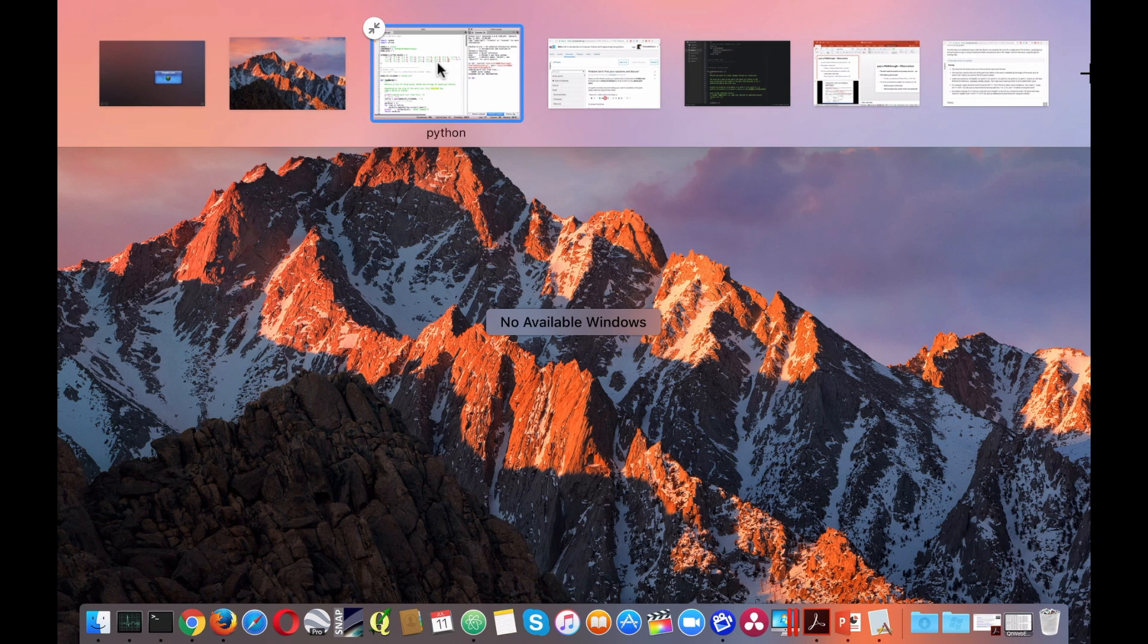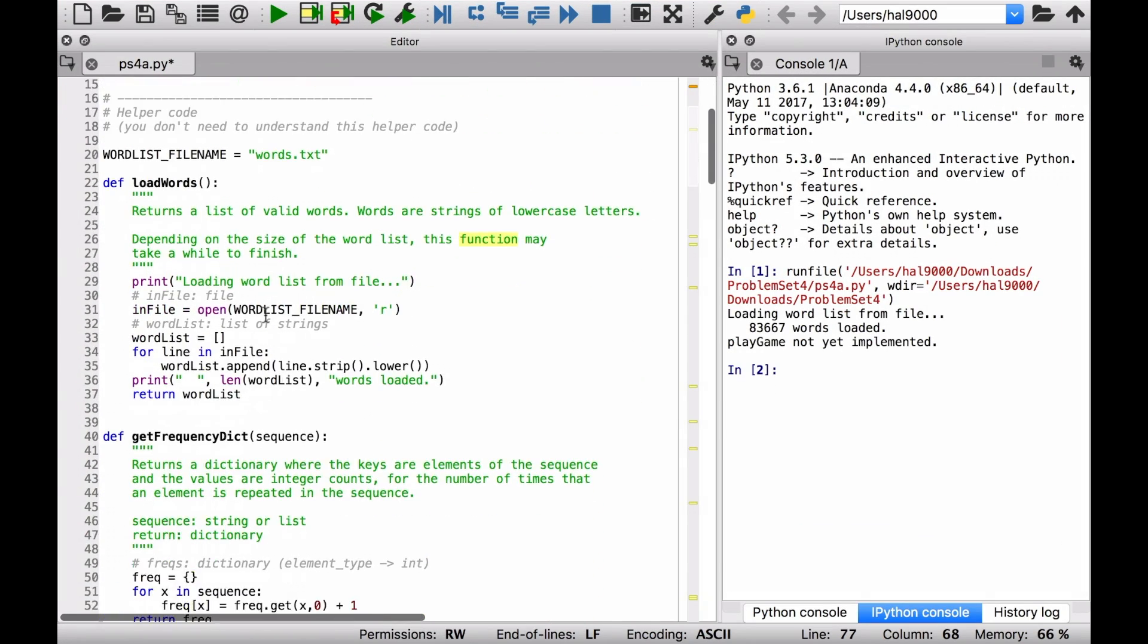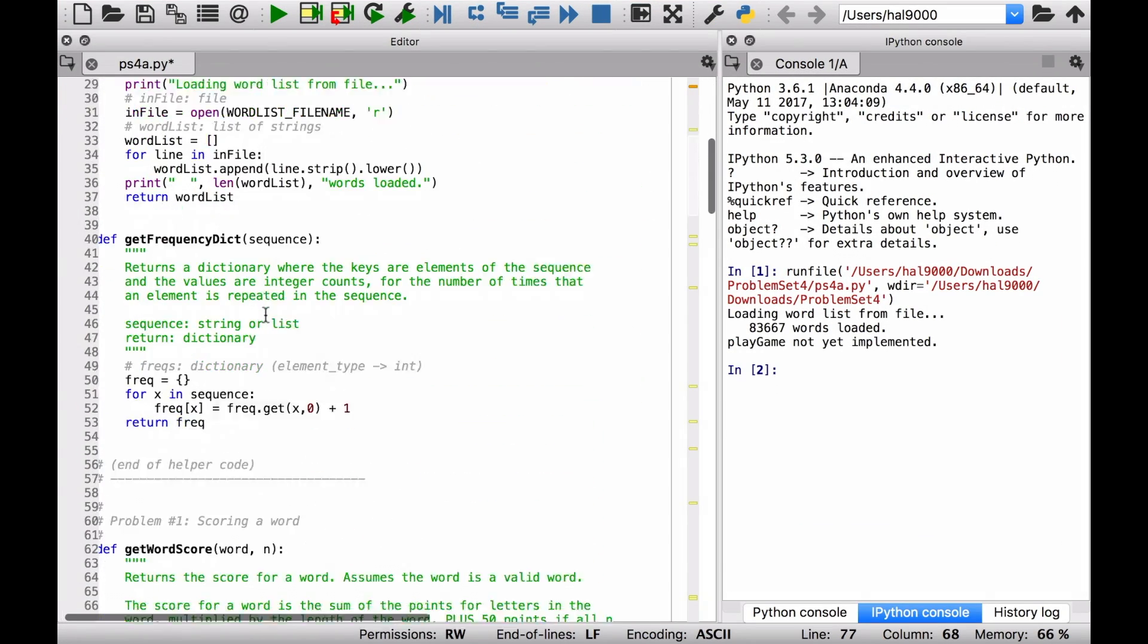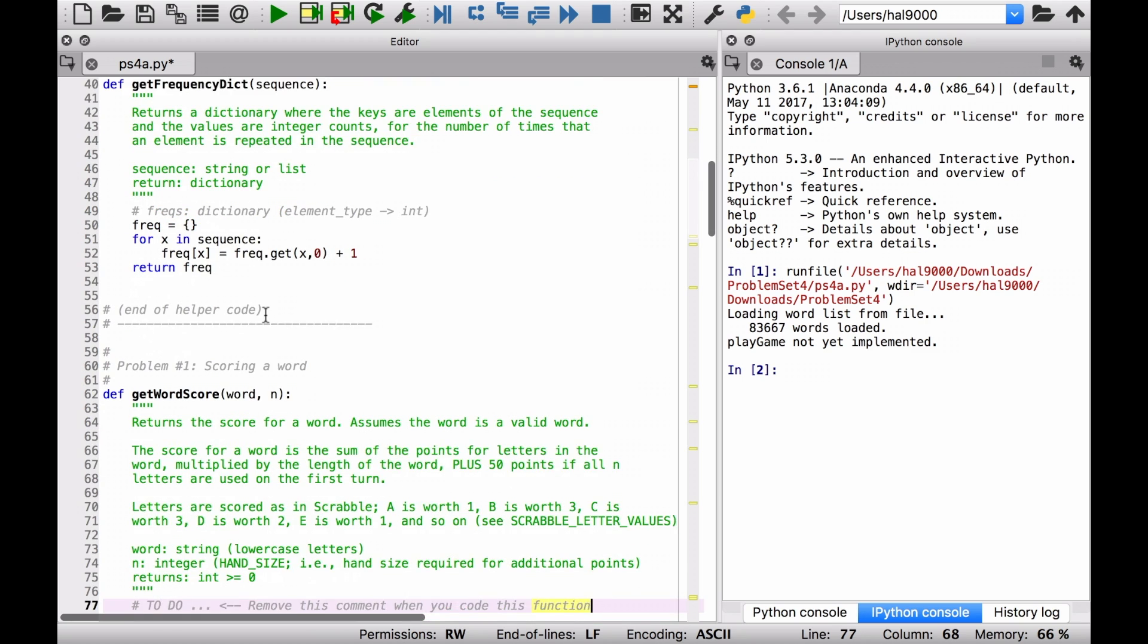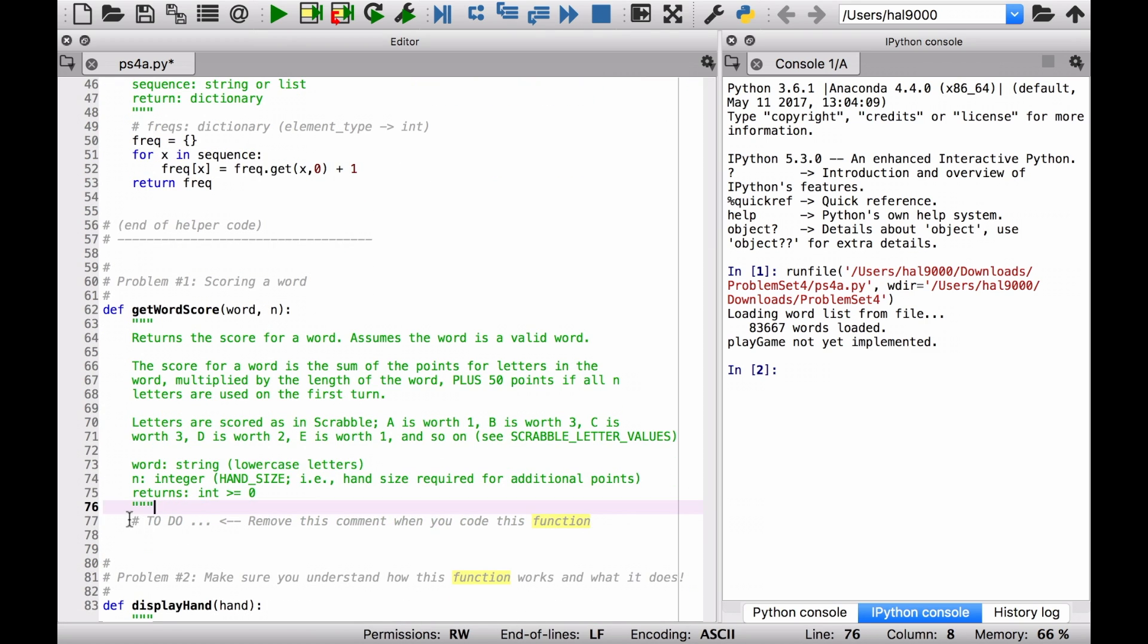So let's go to Spyder and let's take a look at that. So we're working right now on get word score right here. To do, let's remove this comment right here and let's write some pseudocode.